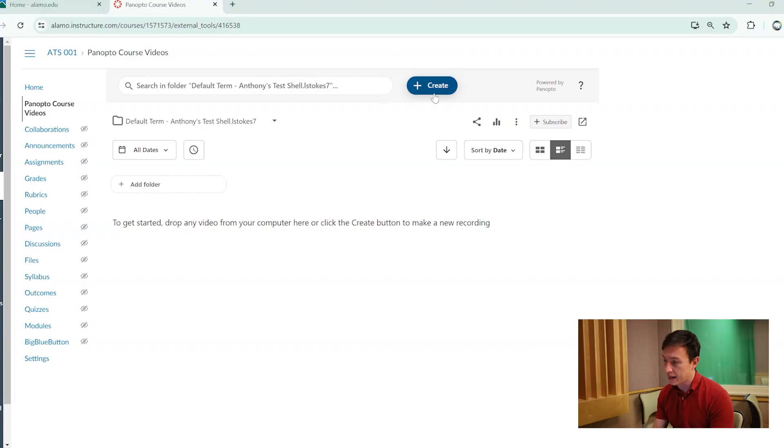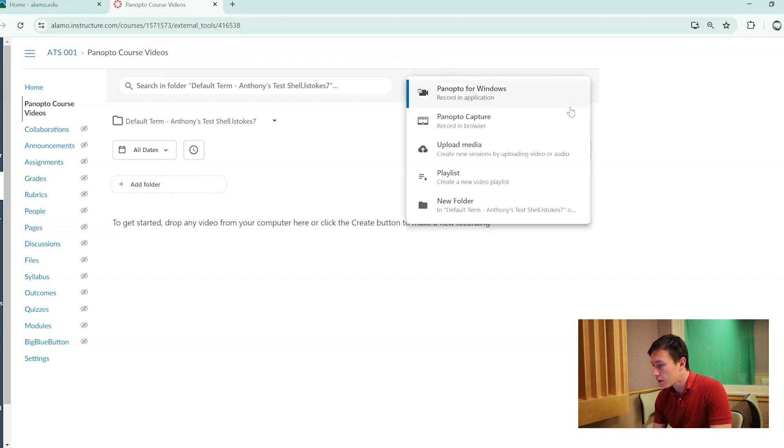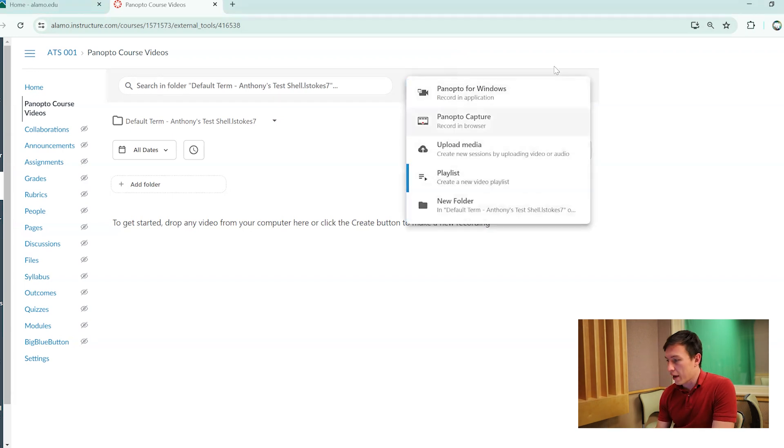So for the recording tools, we're really only going to be focusing on one button and it's right here, the create button. Under the create button, it does give you a couple different options.